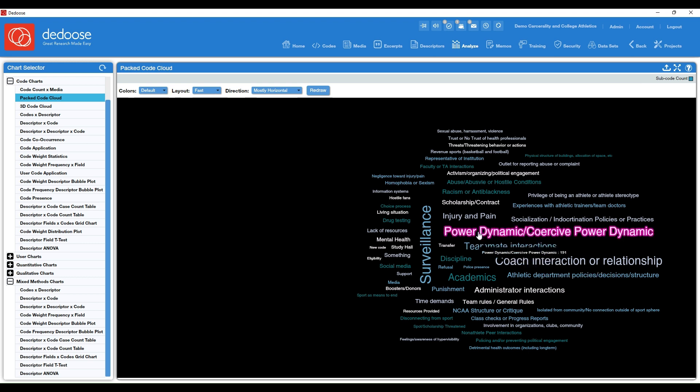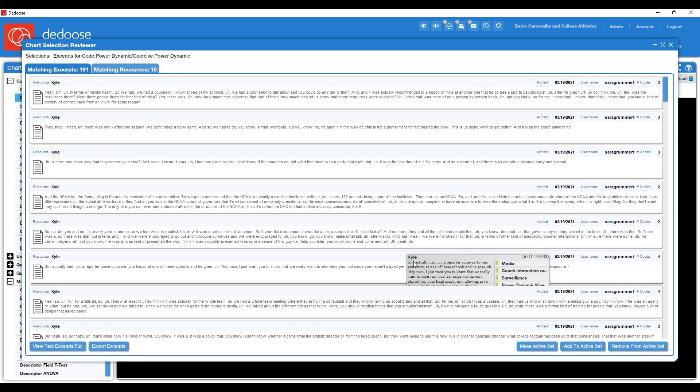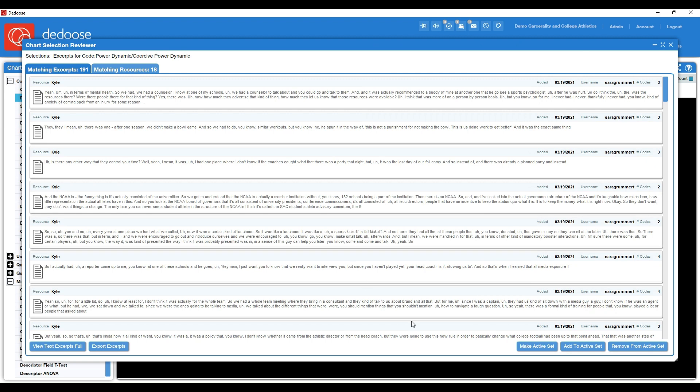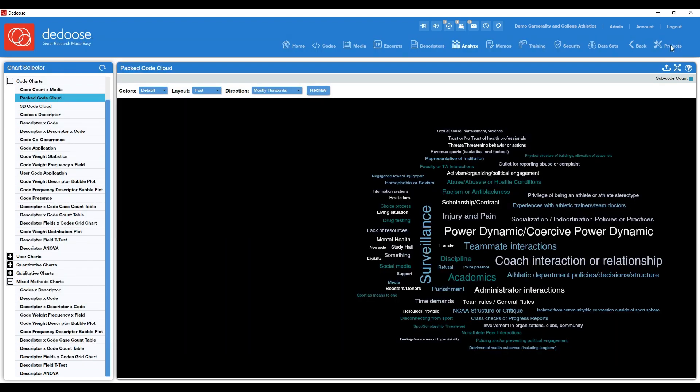And again, if you hover over it, it's going to give you the number and you can always get back to the qualitative data behind it.